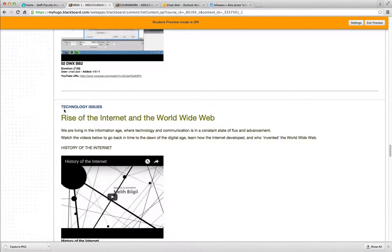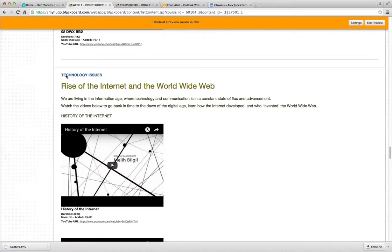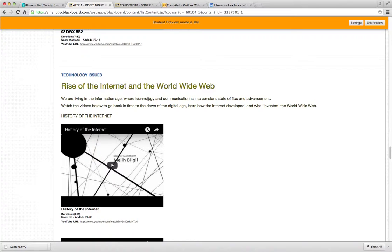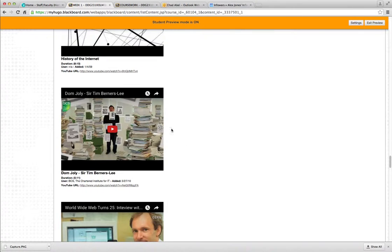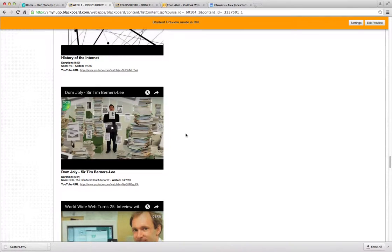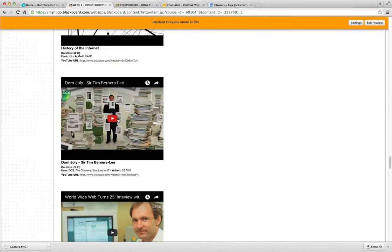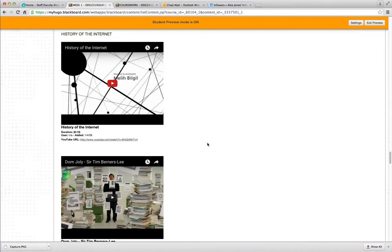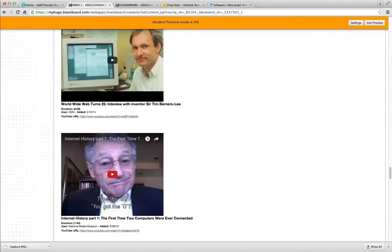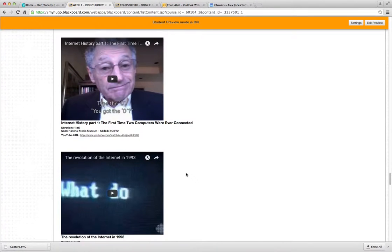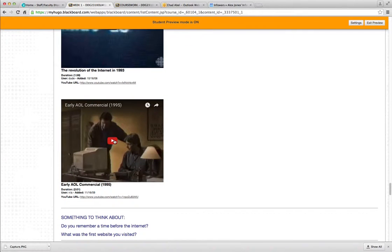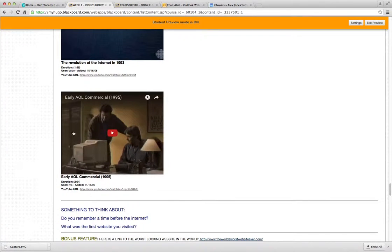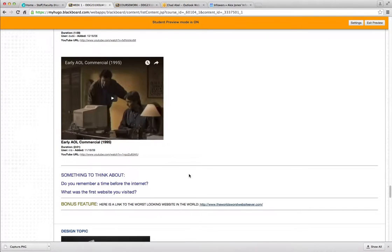I also have some interesting technology issue information here. Some short videos that talk about the rise of the Internet and the World Wide Web. We are living in the information age where technology and communication is in a constant state of flux and advancement. Watch these videos below to go back in time to the dawn of the digital age, learn how the Internet developed, and who invented the World Wide Web. So I would like you to watch these so you can learn some of the basis of how we got to where we are with the Internet, the World Wide Web, and web design. You'll find out who invented the World Wide Web, how the Internet came about, and you'll learn about the first message sent through the Internet. And we'll see some fun old news reports and commercials from way back in 1995 and 1993 that talk about the dawn of the Internet. And you may remember some of these commercials if you're old like I am.